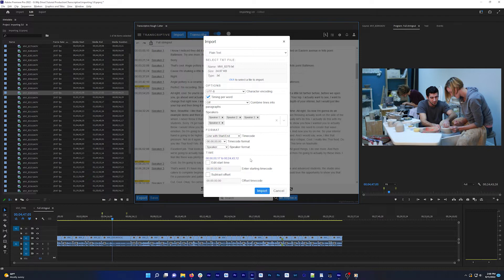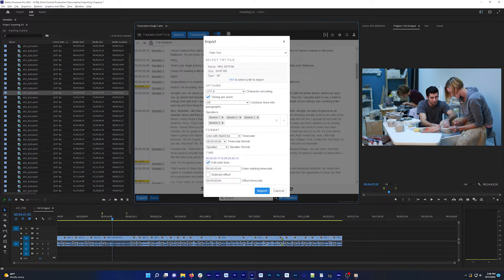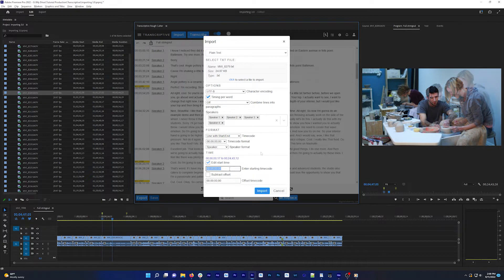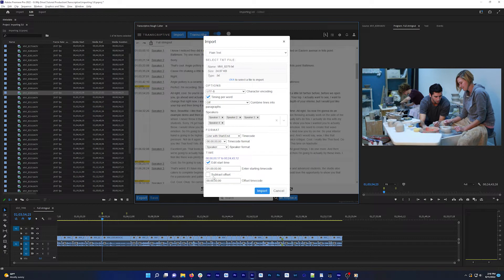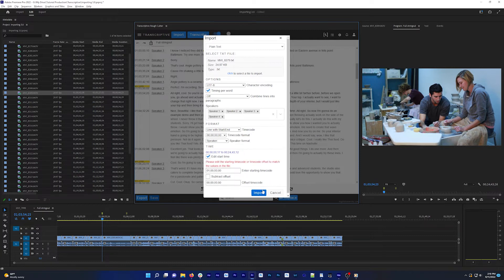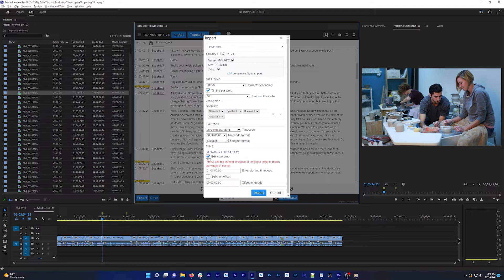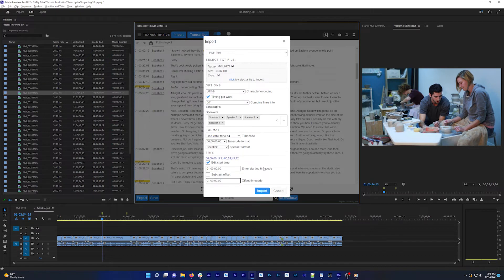If you need to change the timecode of the transcript to match the clip or sequence you're importing to, check edit start time and enter the actual start time of your clip or sequence. Then enter how much you're adding to the already existing timestamps. For example, if my text transcript starts at zero, but I need to import it to a sequence that starts at one hour, I'll get an error. And then I'll need to offset these timecodes by checking edit start time, Transcriptive already detected that my sequence starts at one hour.